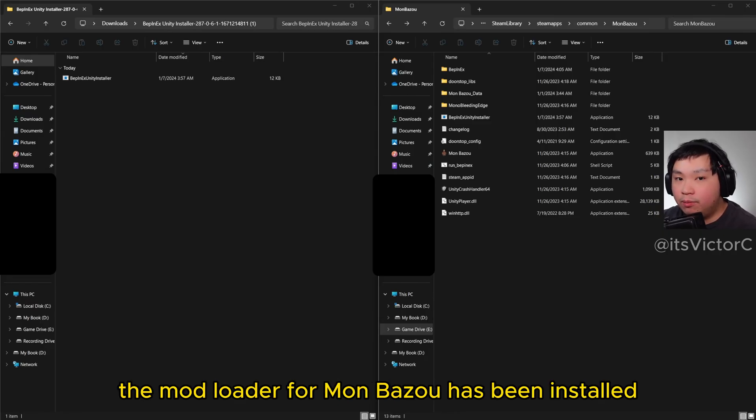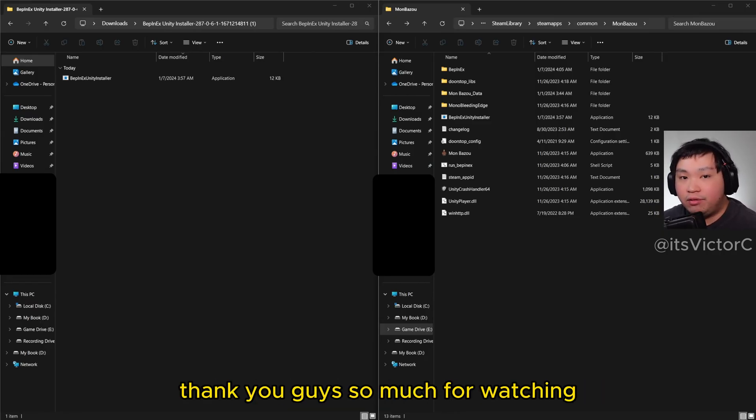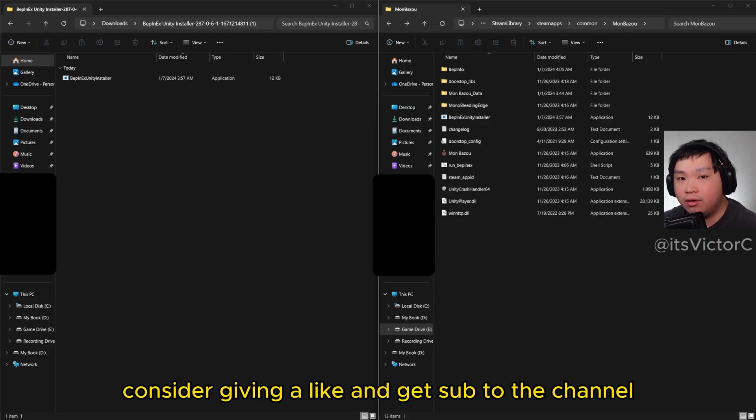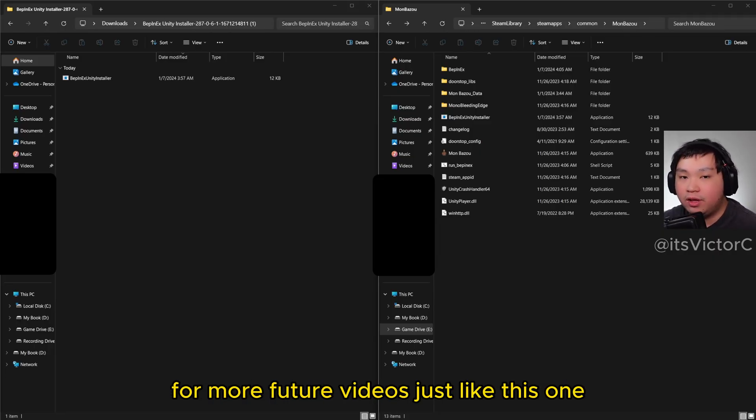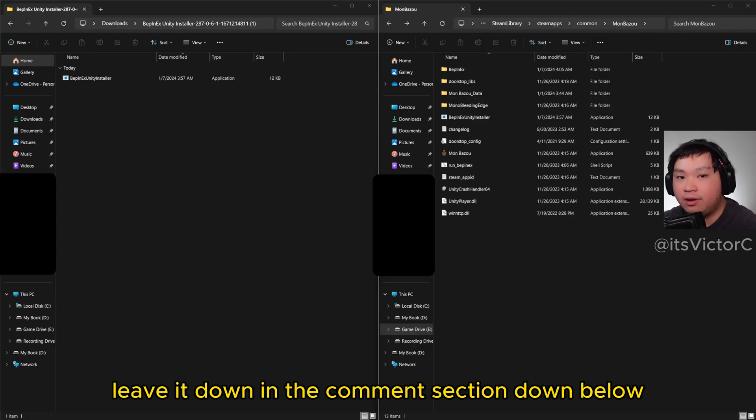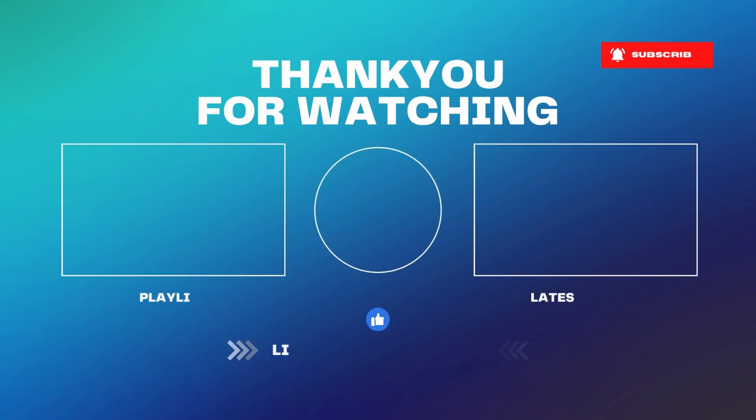Anyways, that's all for this tutorial. Thank you guys so much for watching. If you guys like the video, consider giving a like and subscribe to the channel for more future videos just like this one. Also, if you have any recommendations, feel free to leave it down in the comment section down below.